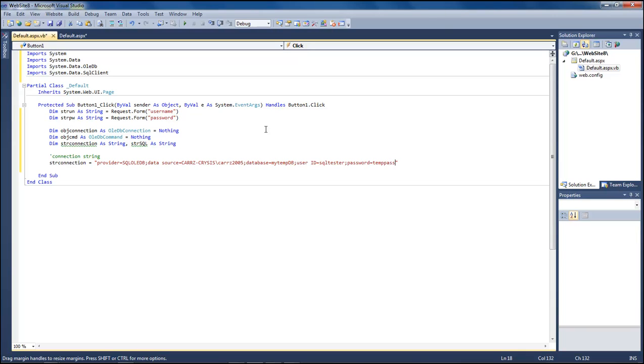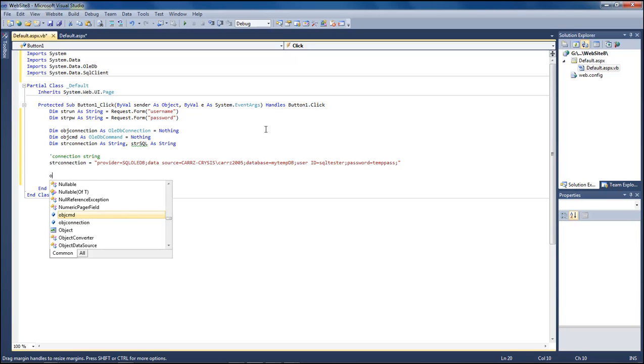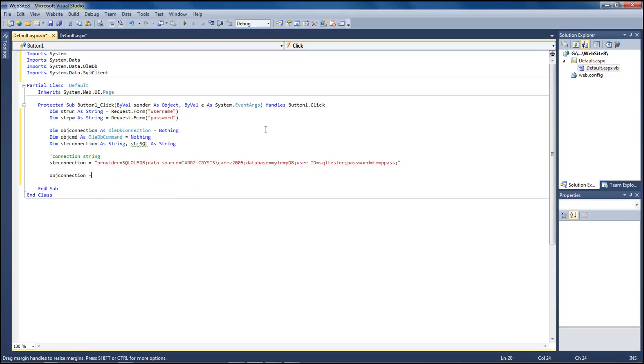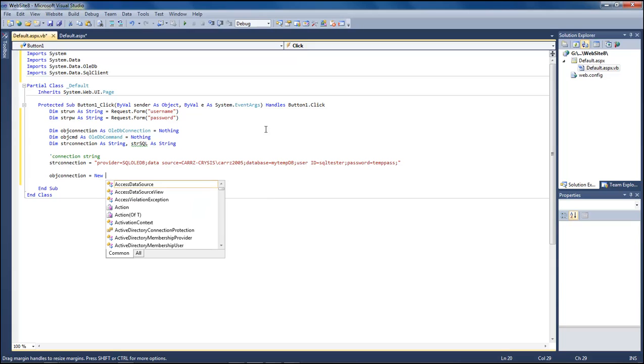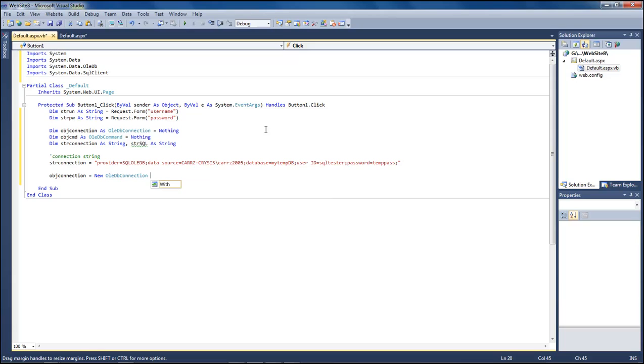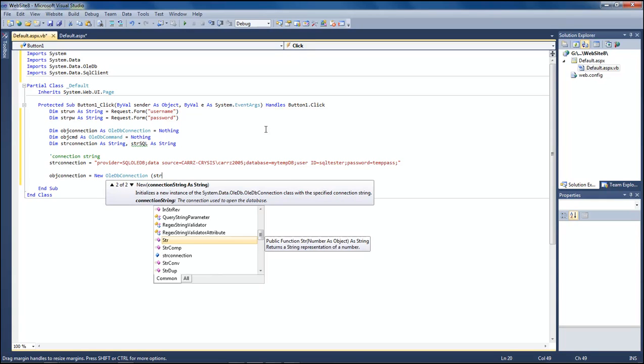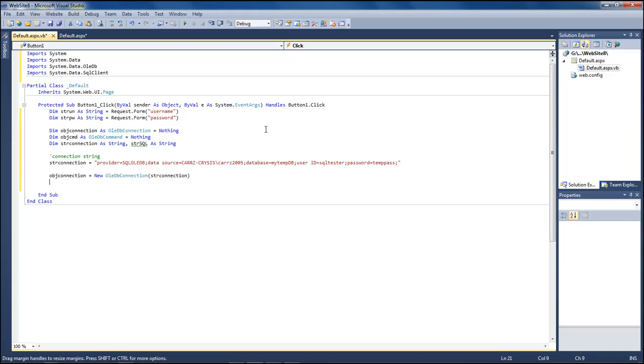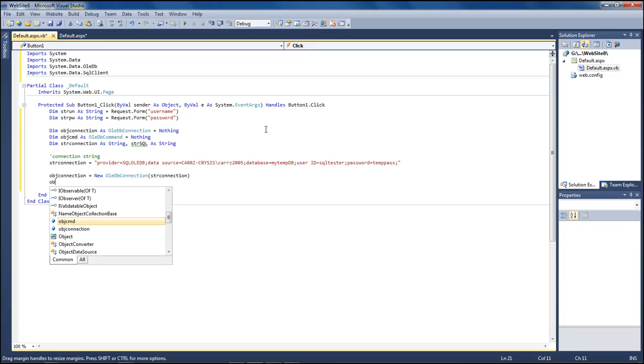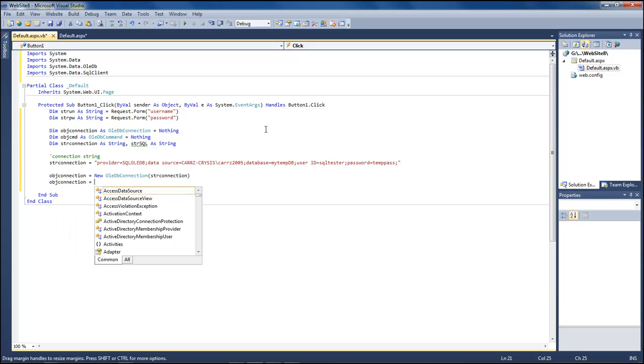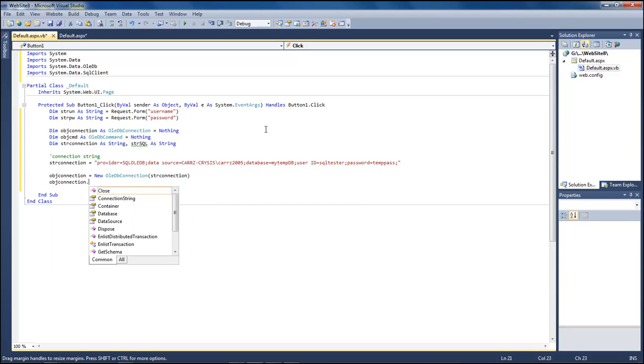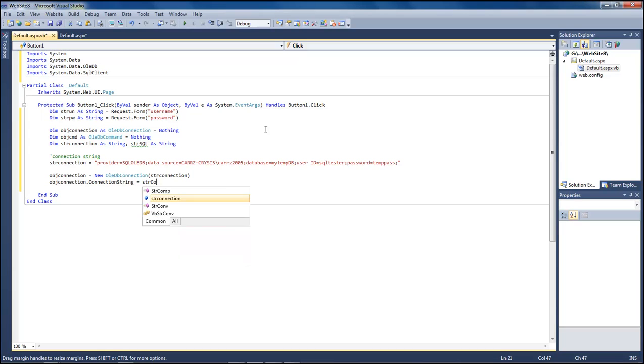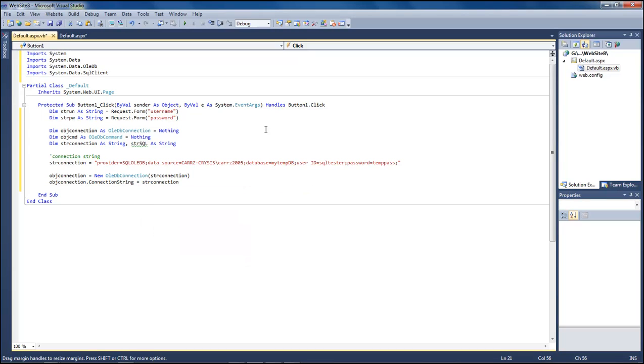So nobody try to break into my system here. Obj connection equals new OLEDB connection and that's going to be string connection. Now let's go down and do obj connection, let's go up to look ahead, dot connection dot open.